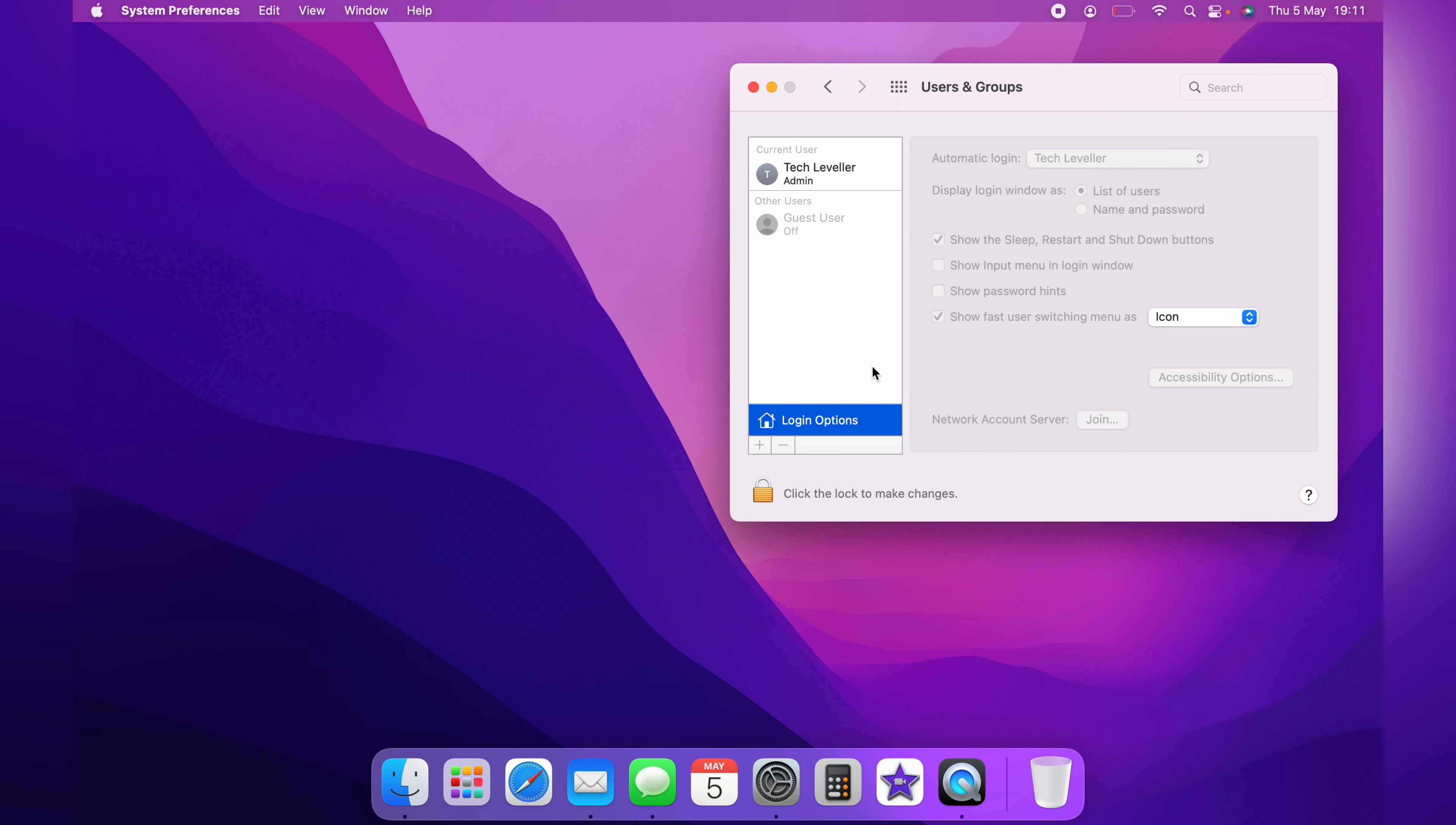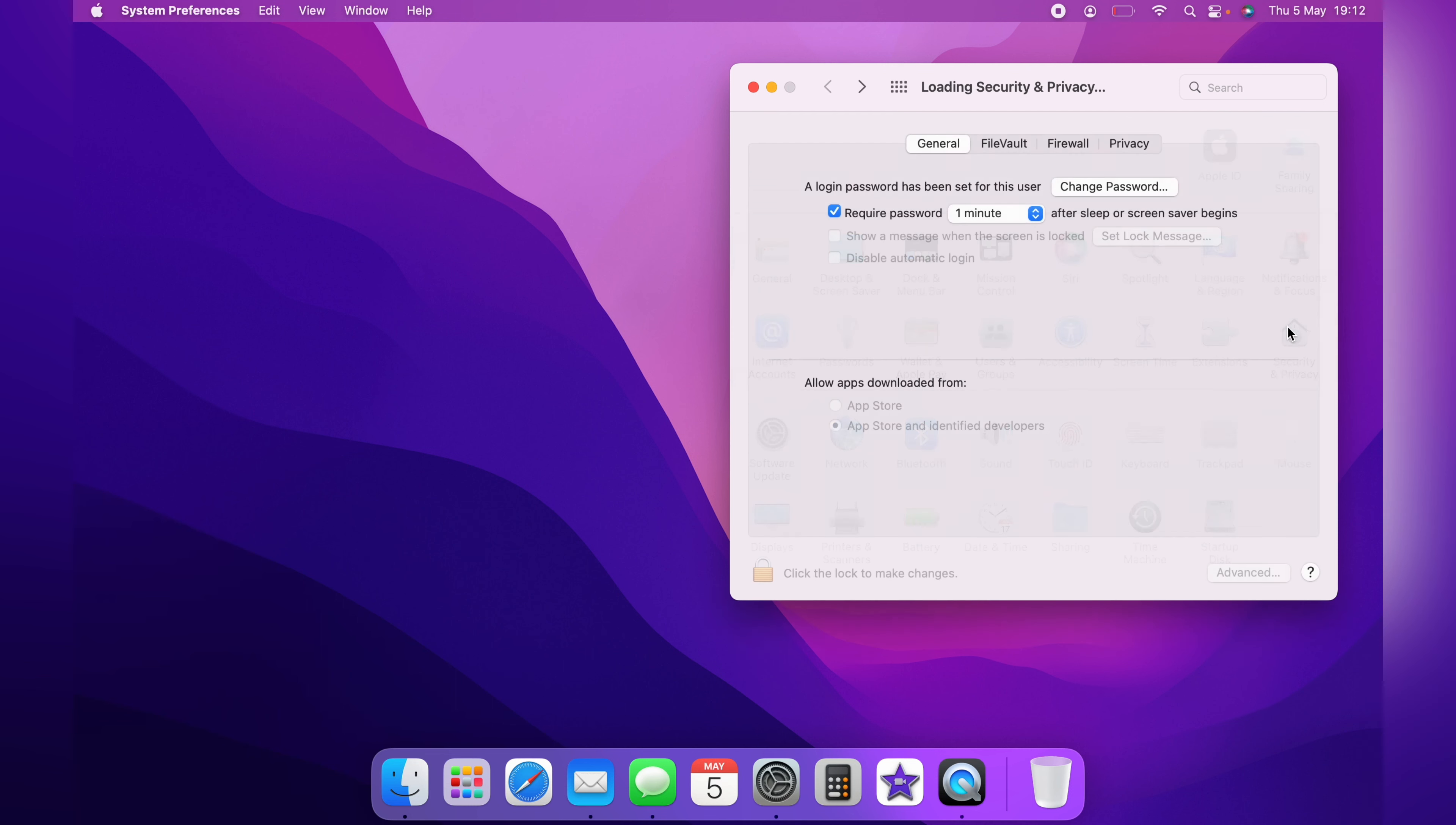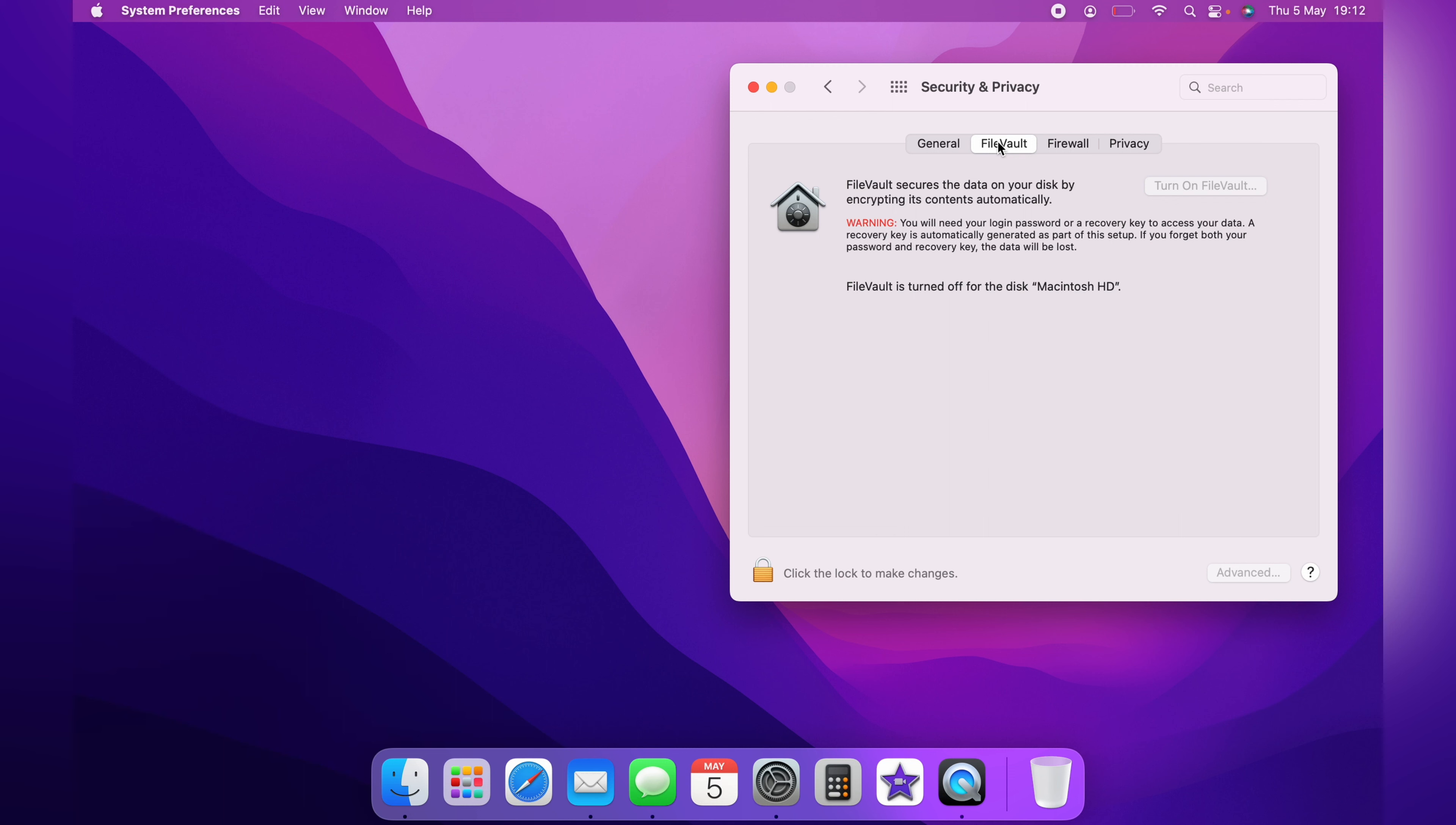So now we're going to show you what to do if you don't see the Automatic Login box appear. Come back to System Preferences then you want to come across to Security and Privacy. You want to click FileVault across the top. Again you'll need to unlock with the padlock and turn this on.